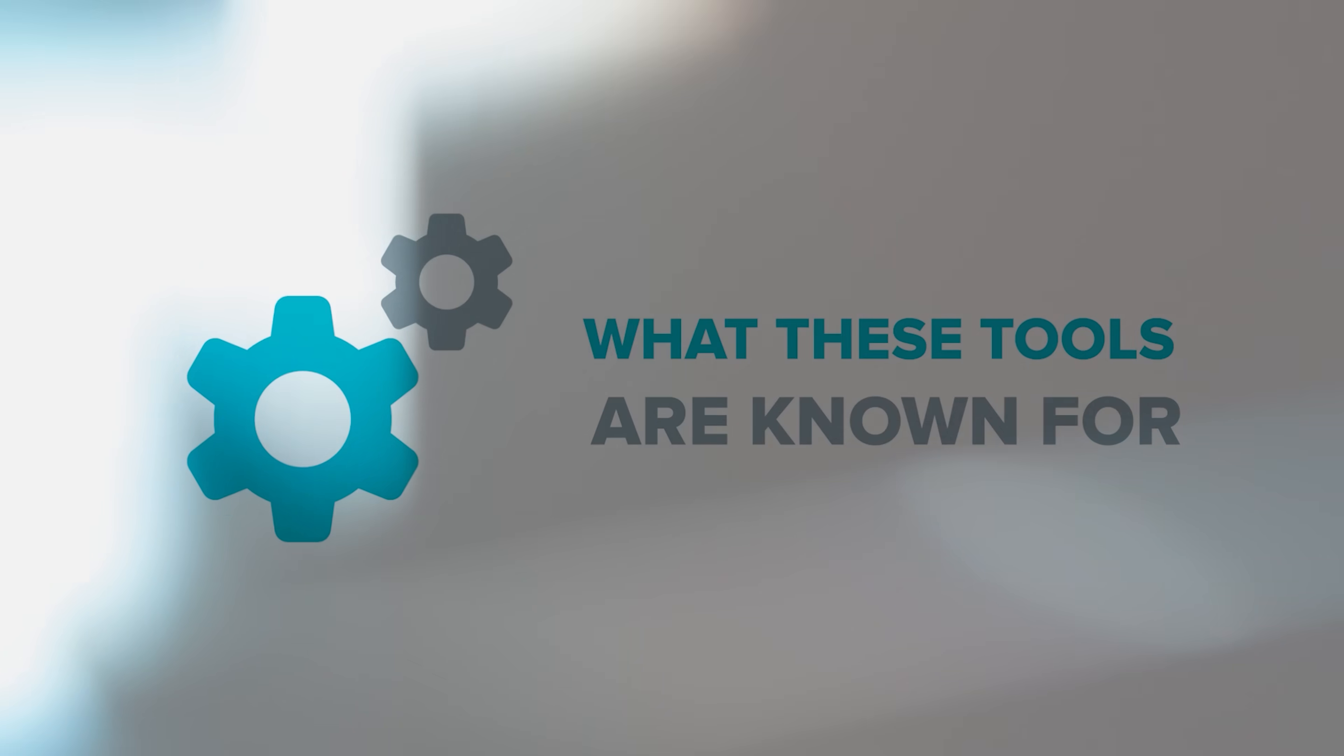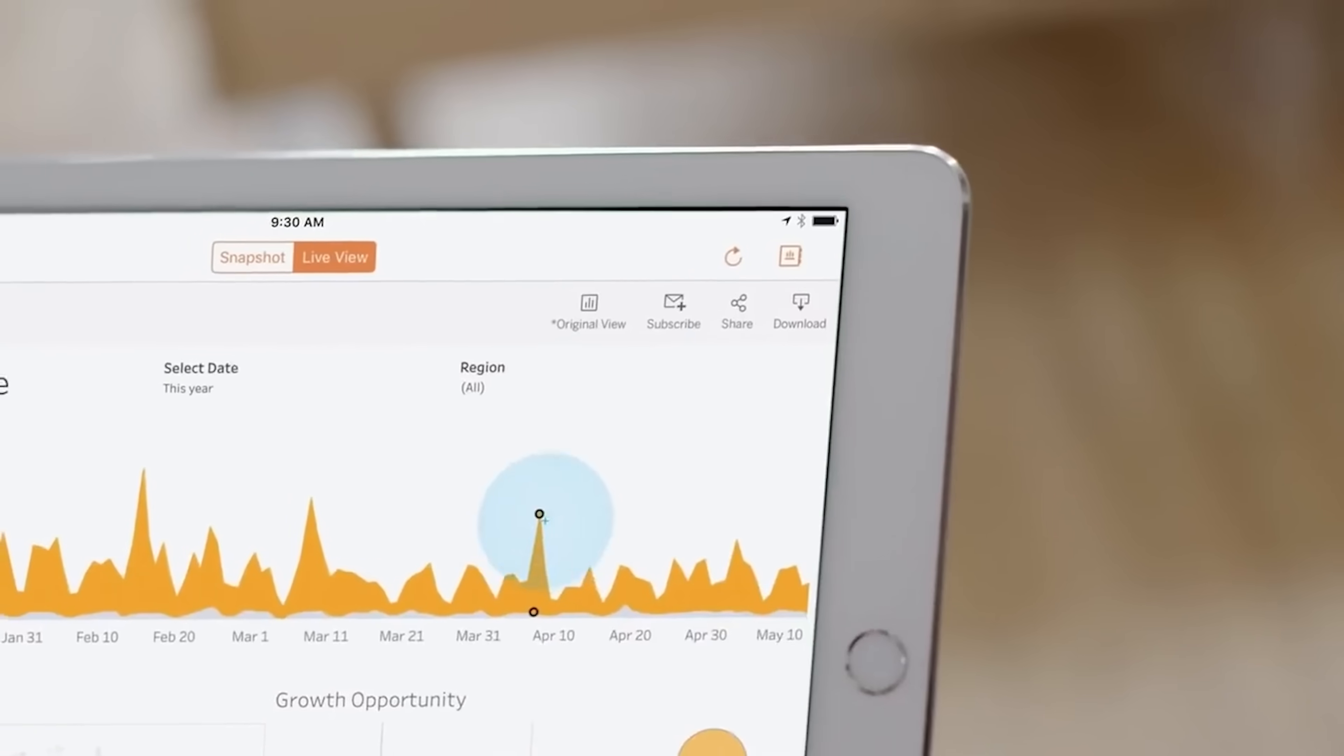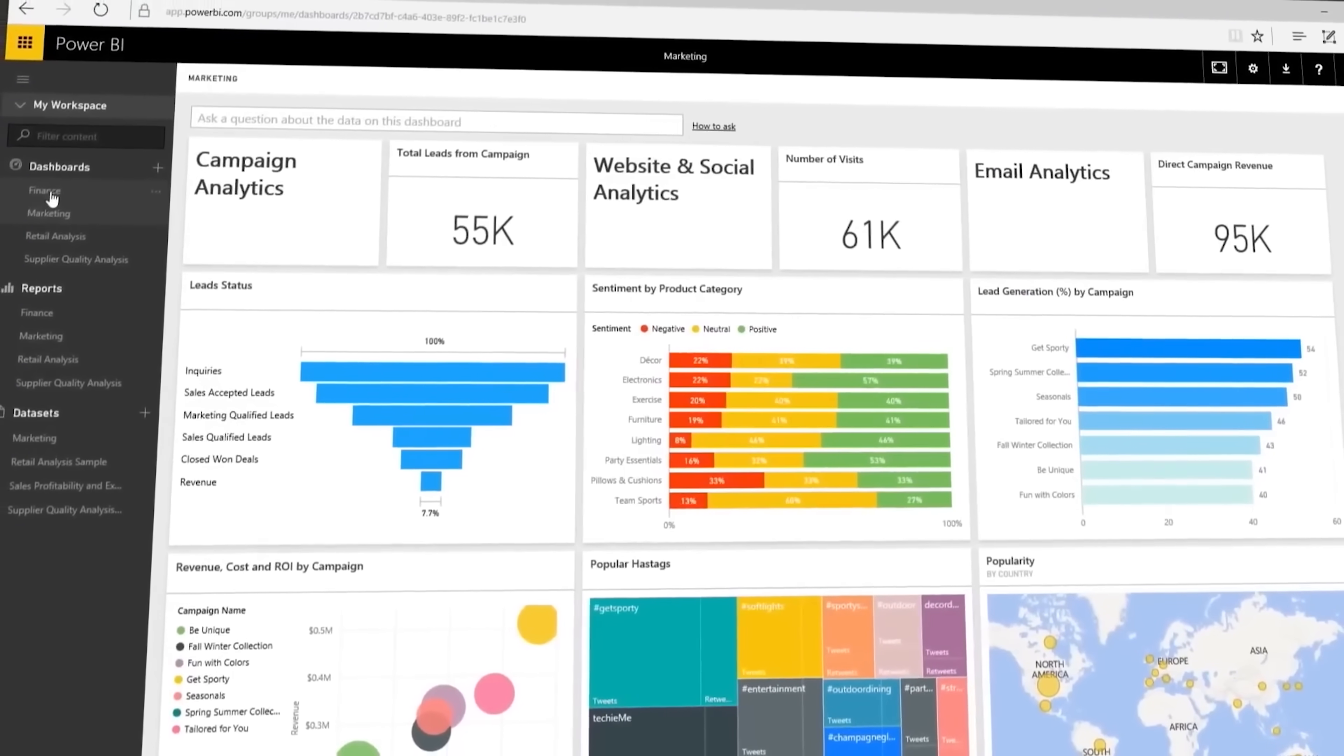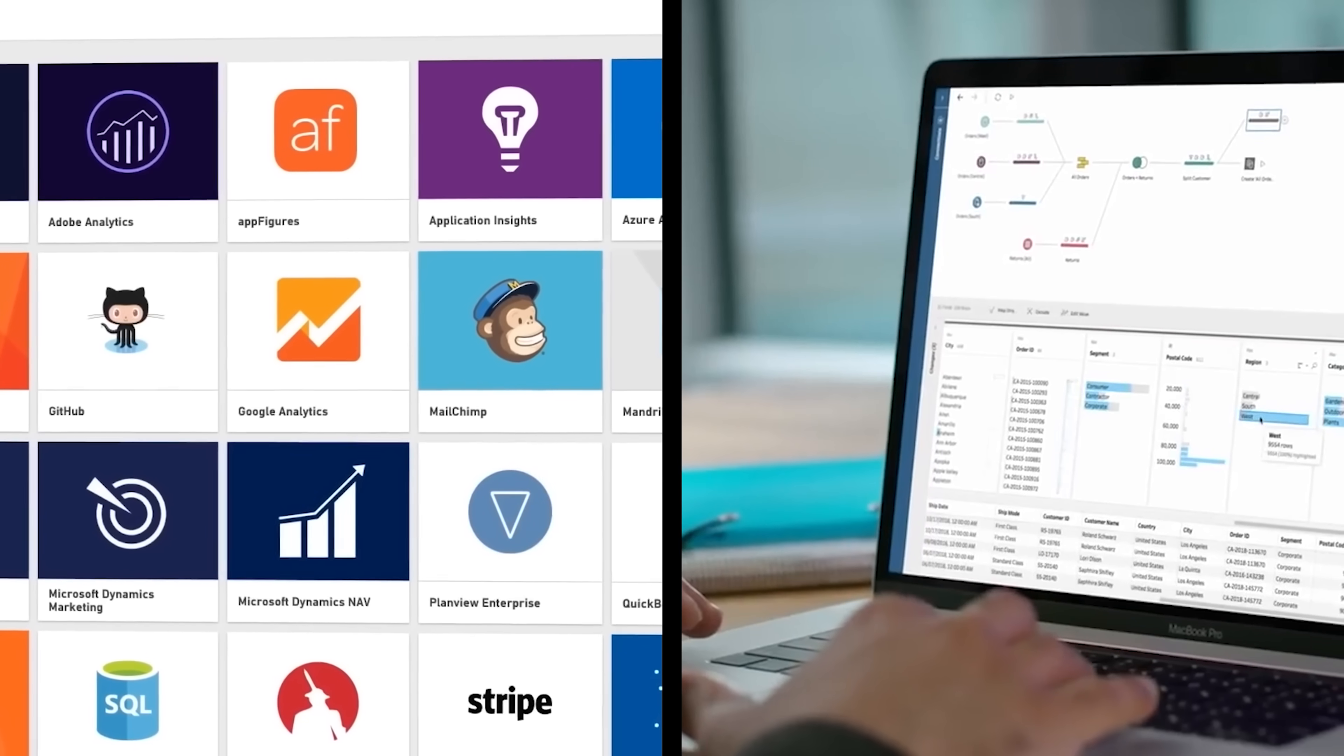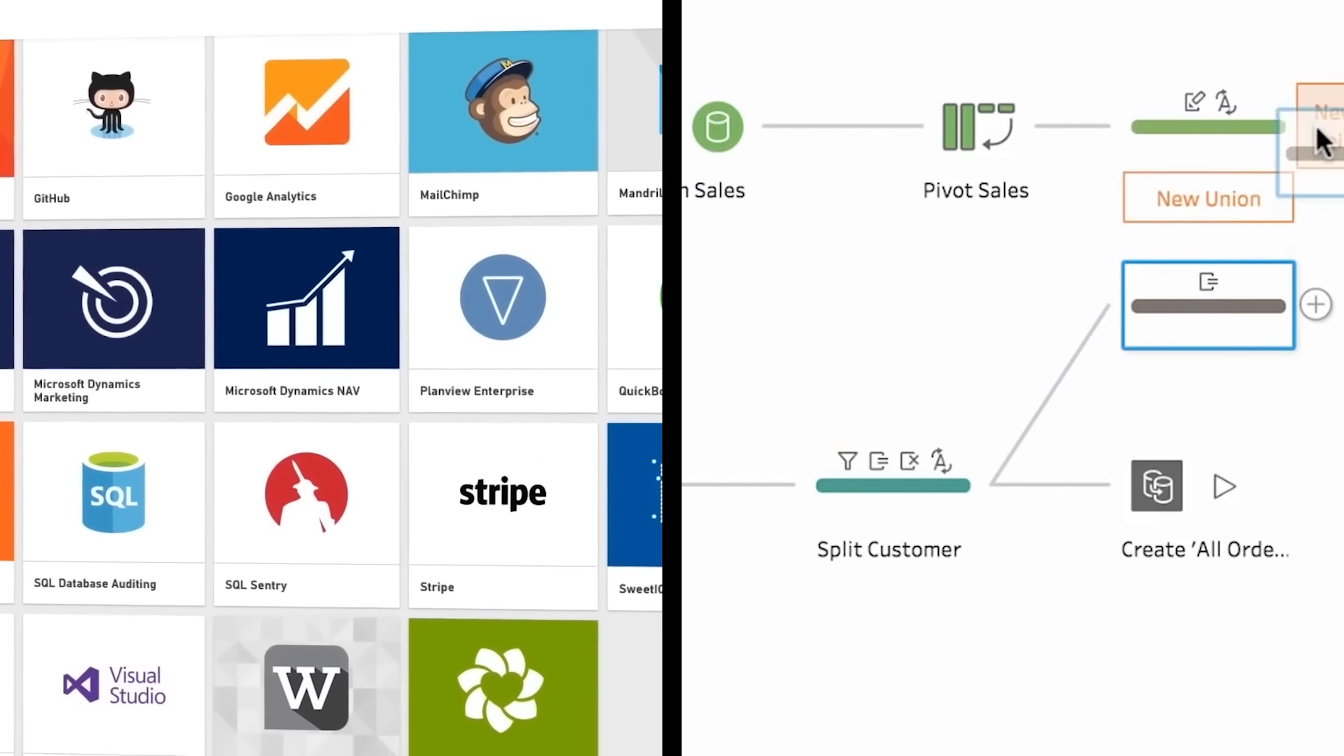In this video I will tell you what these tools are known for, go over their main features, talk about their similarities and differences, explore their strong sides and weaknesses, and of course I will try to help you decide which tool is best to choose.